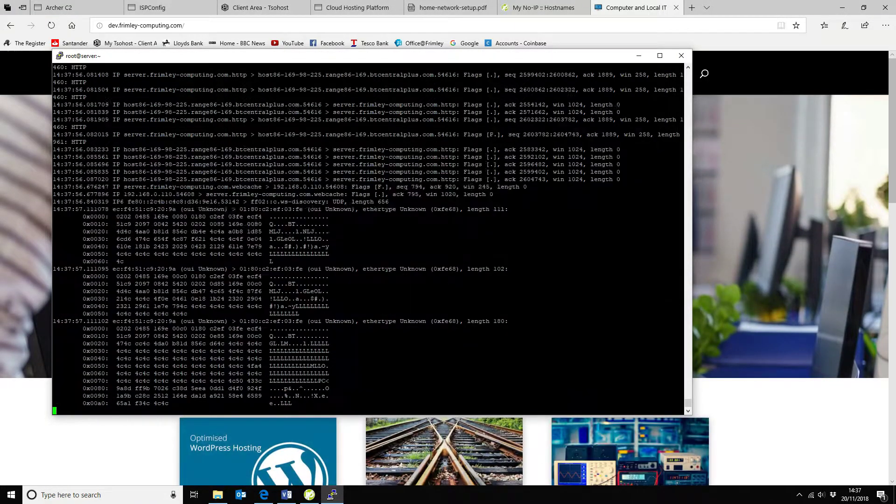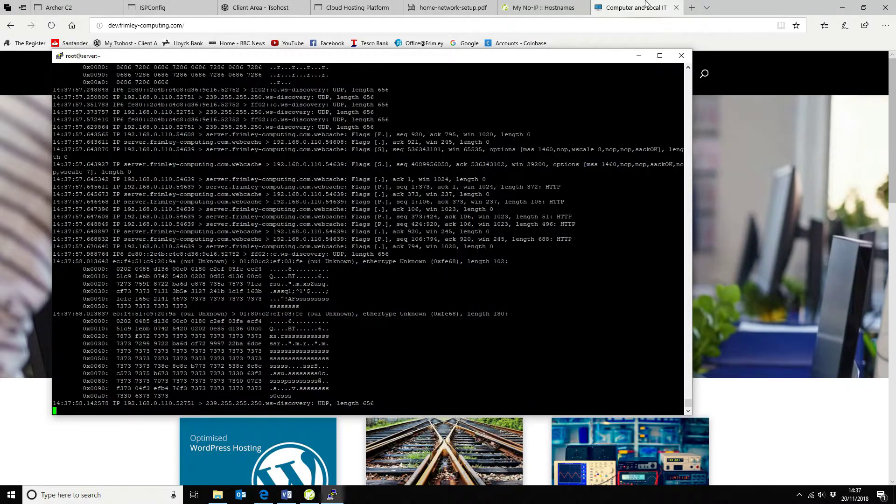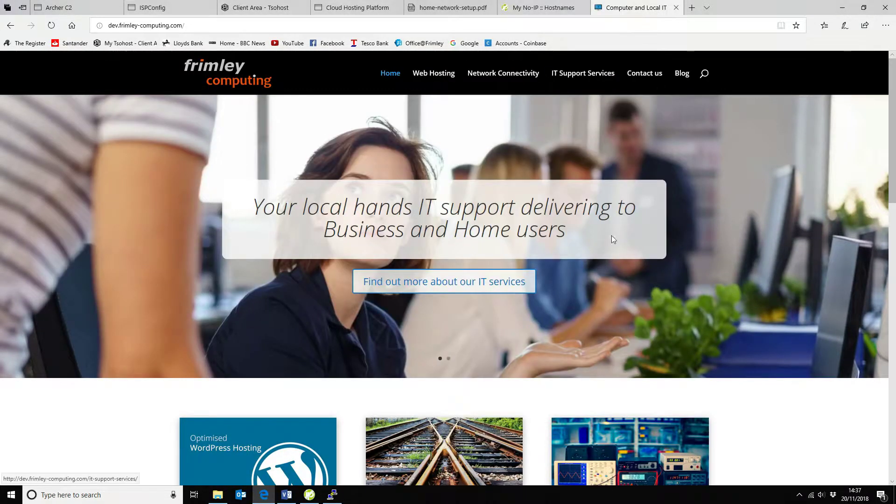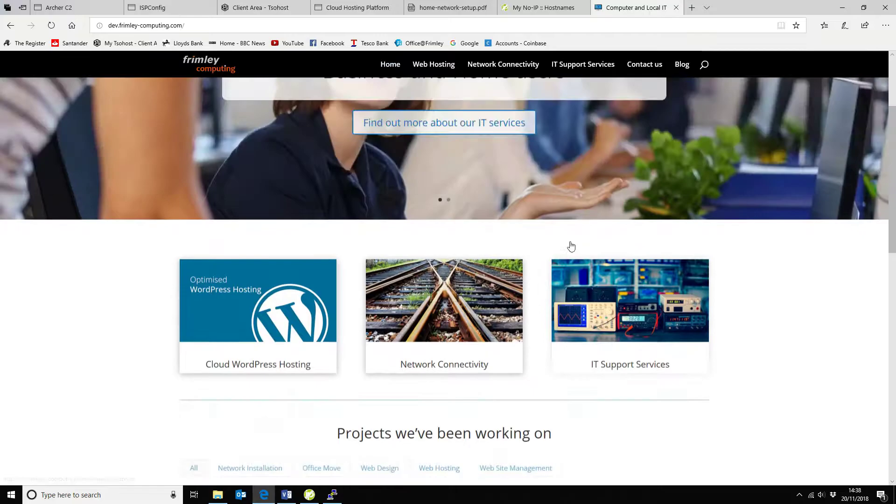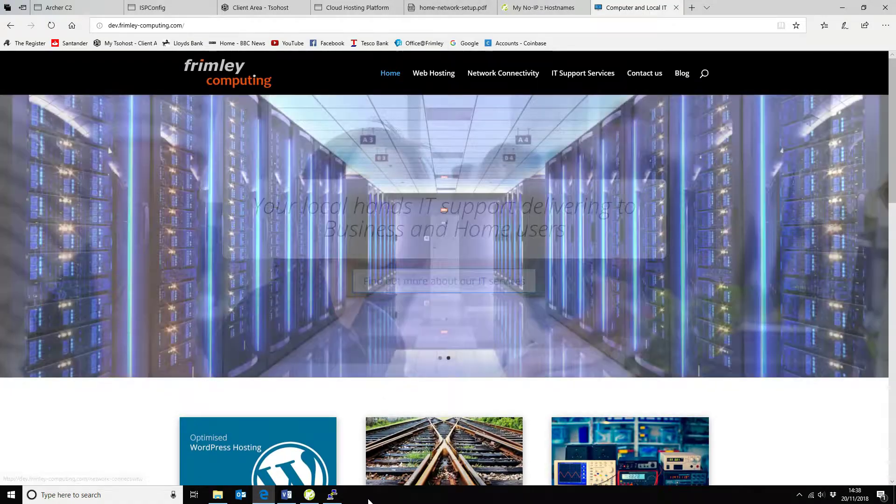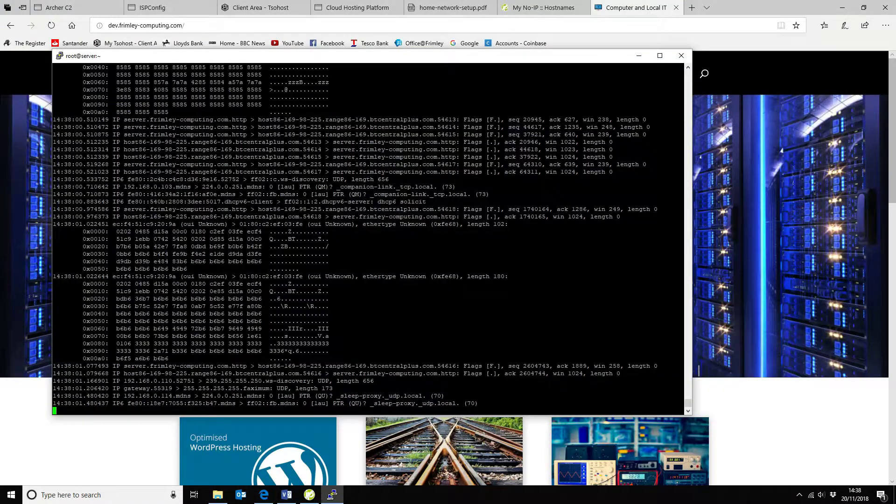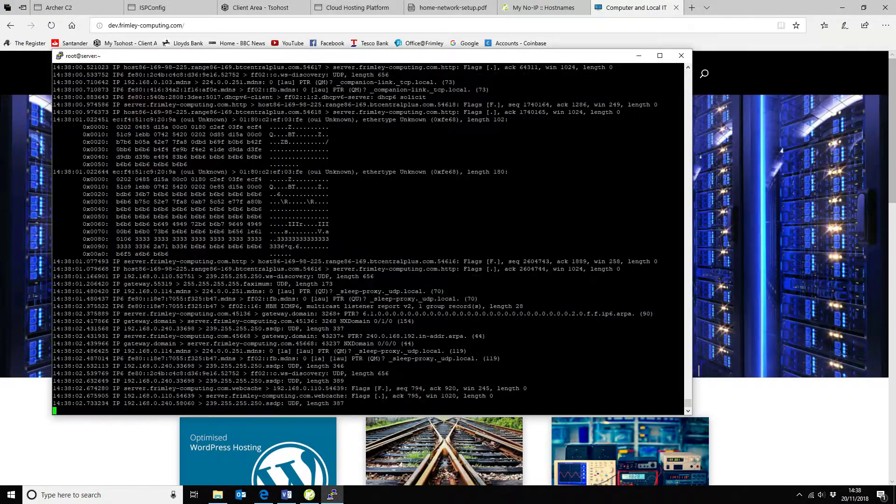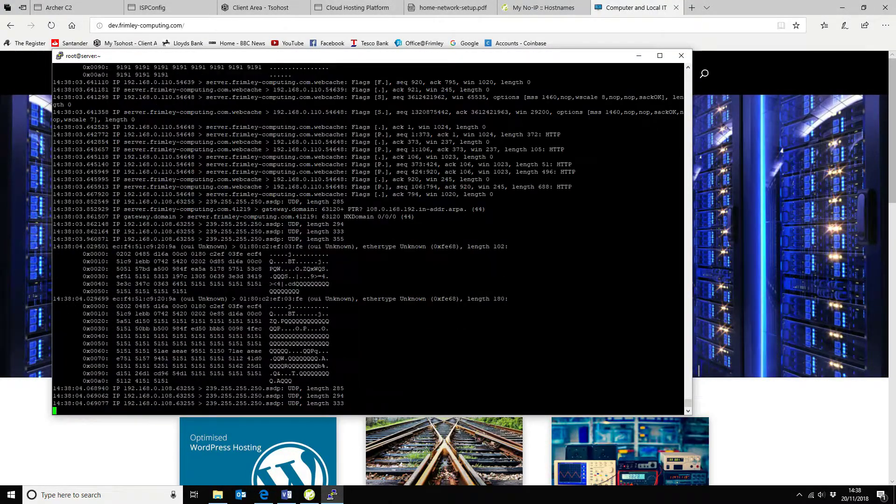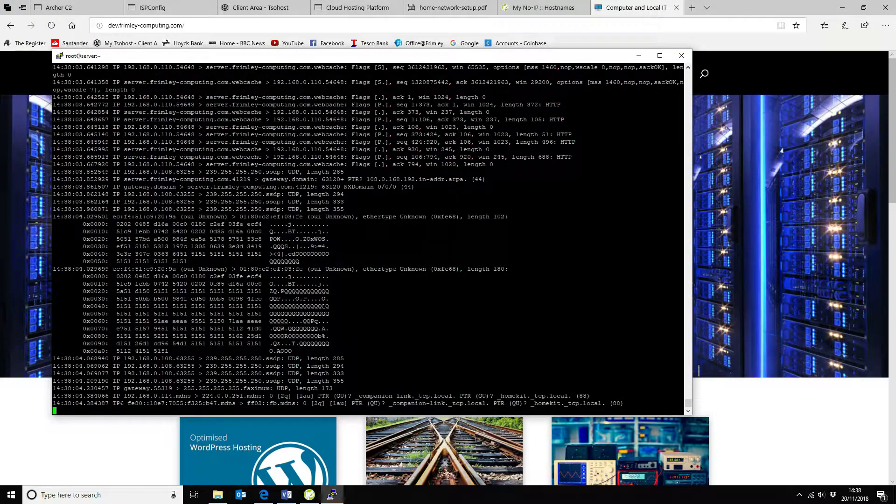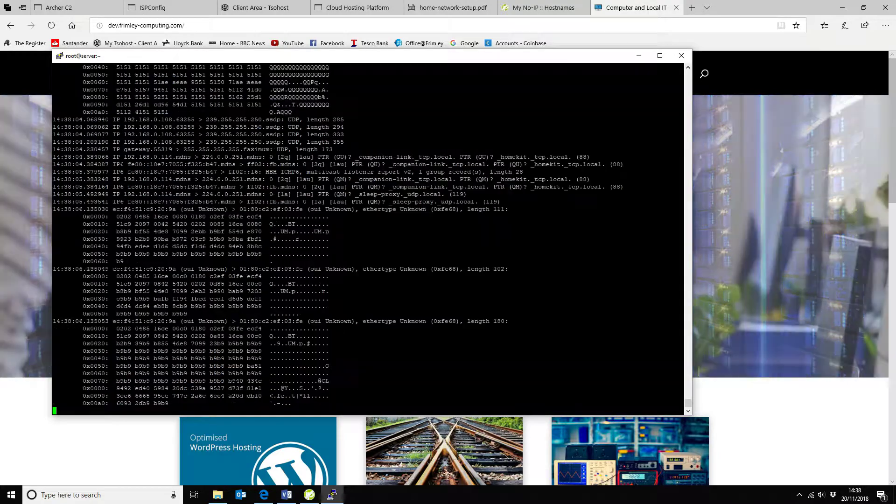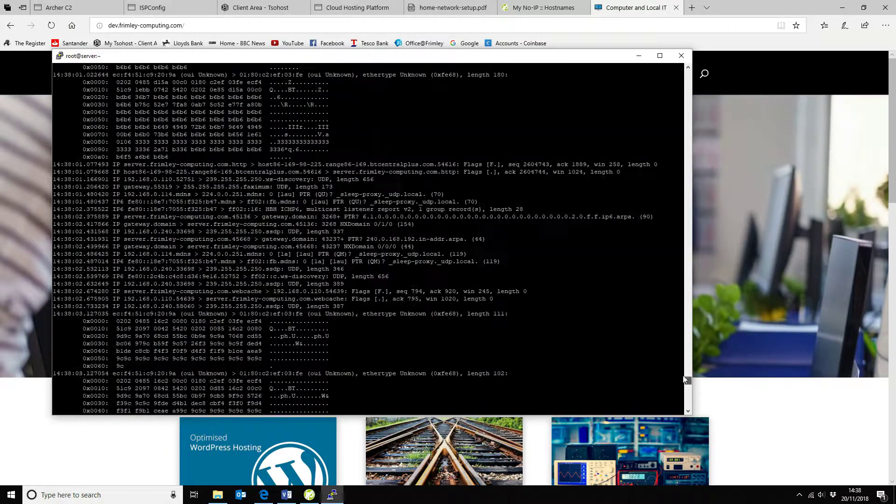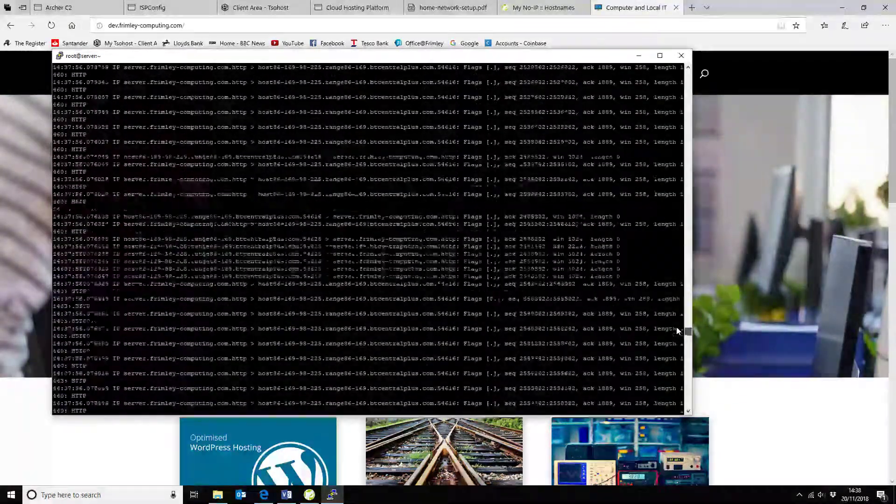So this is the web host or the web page running behind it. And there you can see all the inbound traffic. So I'm going to quit that and then we can go and have a look at the traffic.